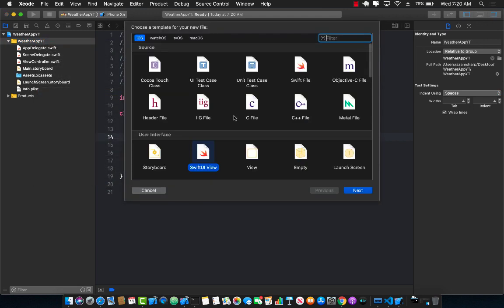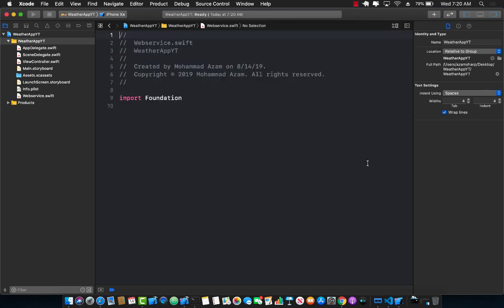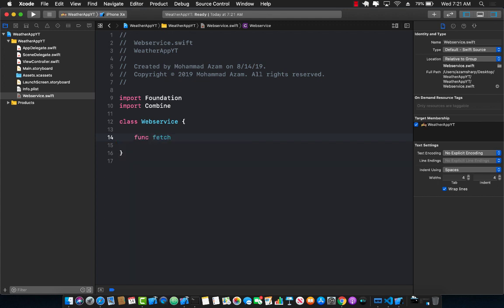The first thing I'm going to do is add a new service. This particular service is going to allow us to connect to the OpenWeatherMap URL and fetch data from the service. We're going to start by importing Combine. I'll create a class called WebService and a function called fetchWeather, which is going to return something we'll talk about later.